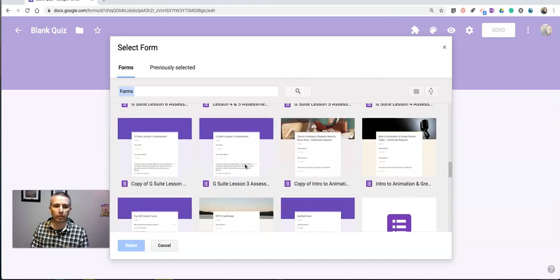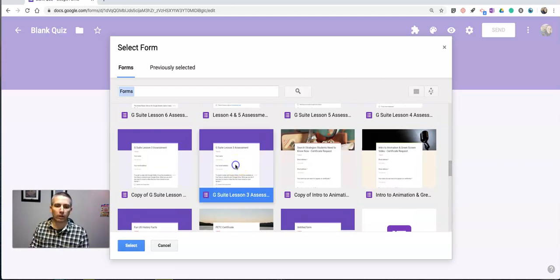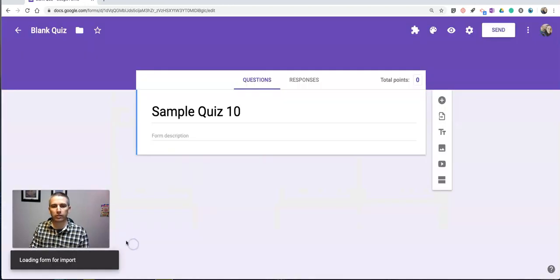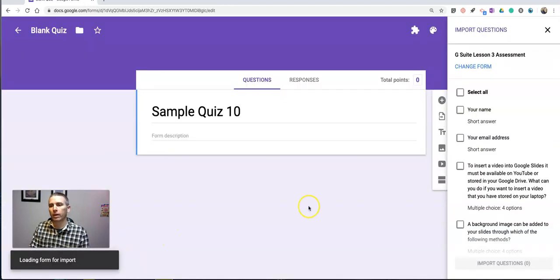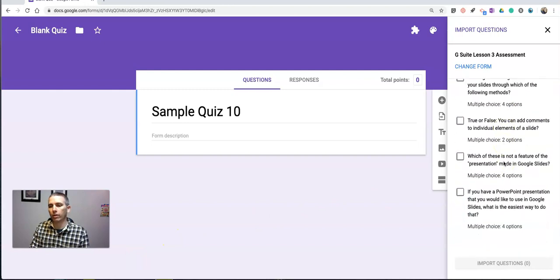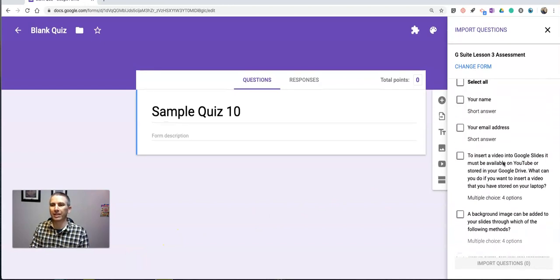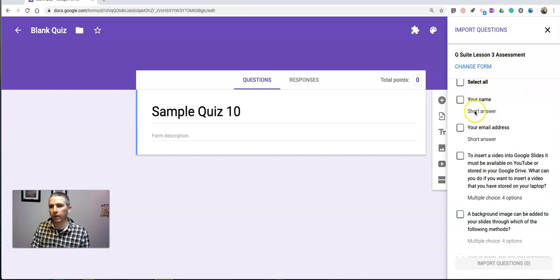So maybe I want to use my G Suite Lesson 3 assessment. So I'll click that one and hit select. And that will bring up all of the questions that I asked in that prior form, including you can see here your name,